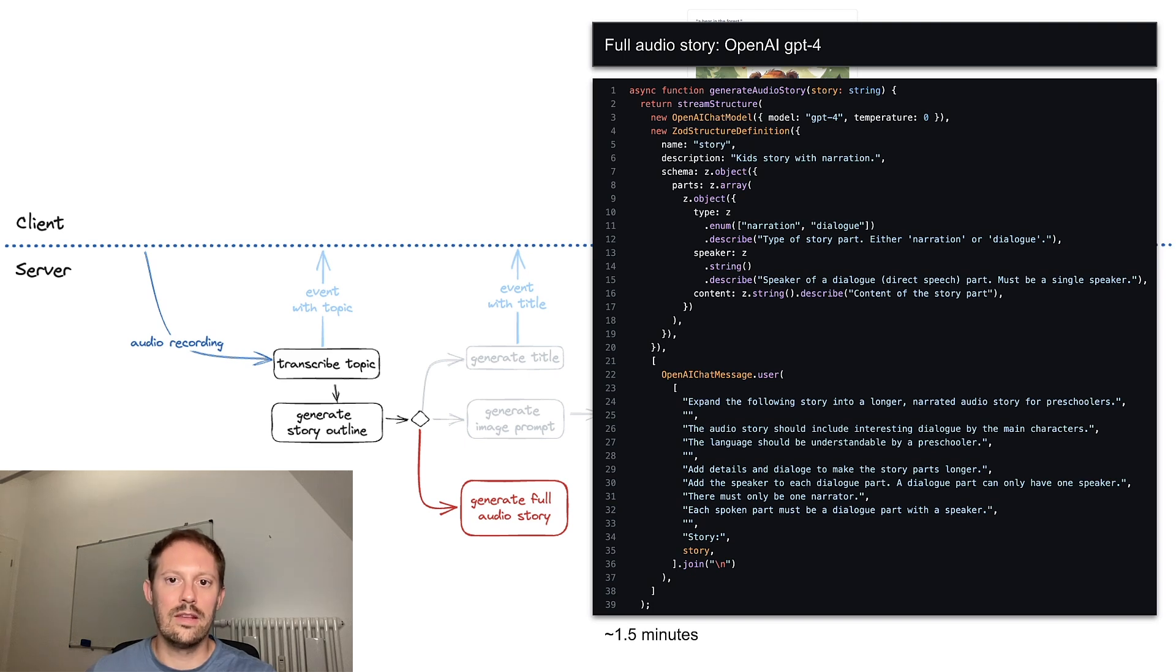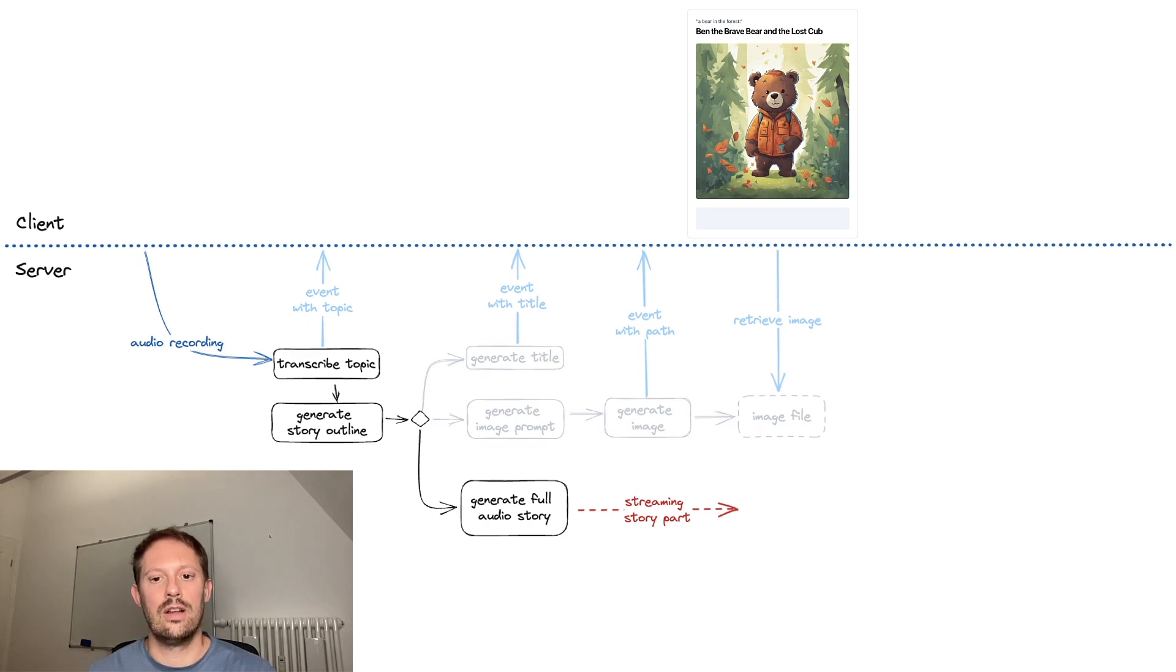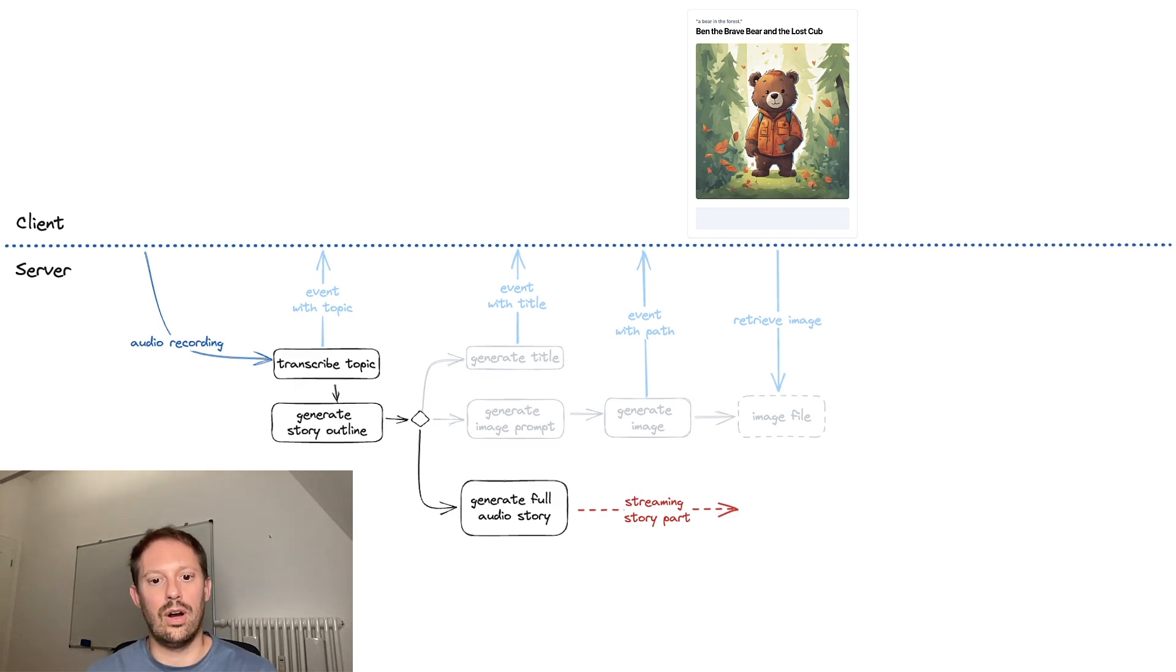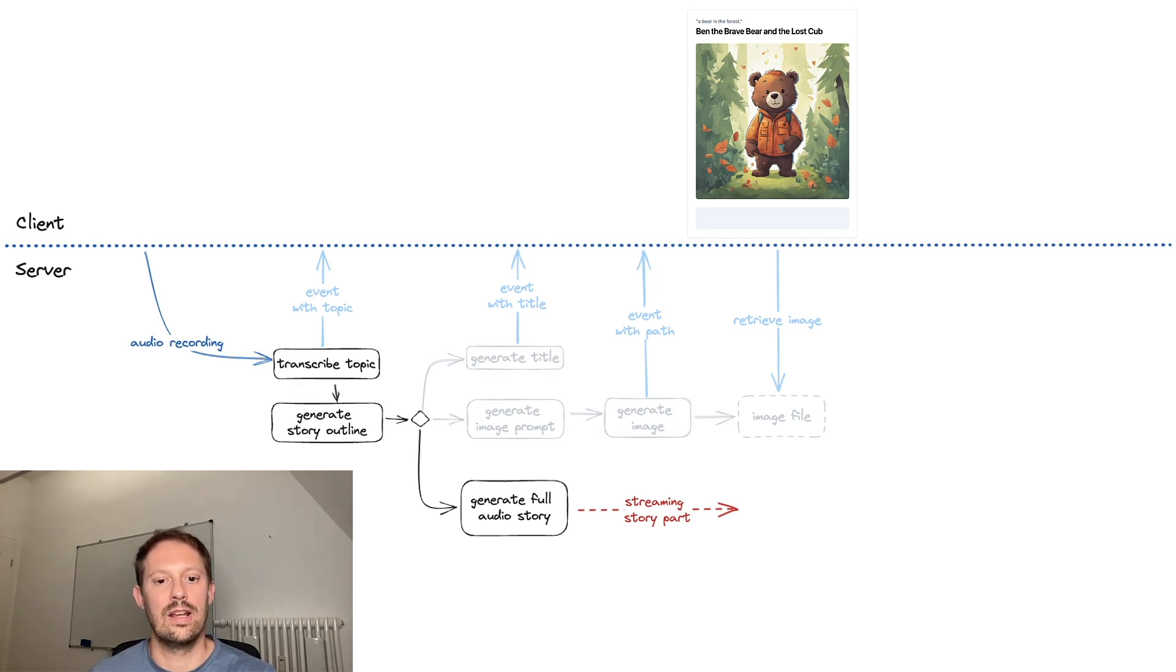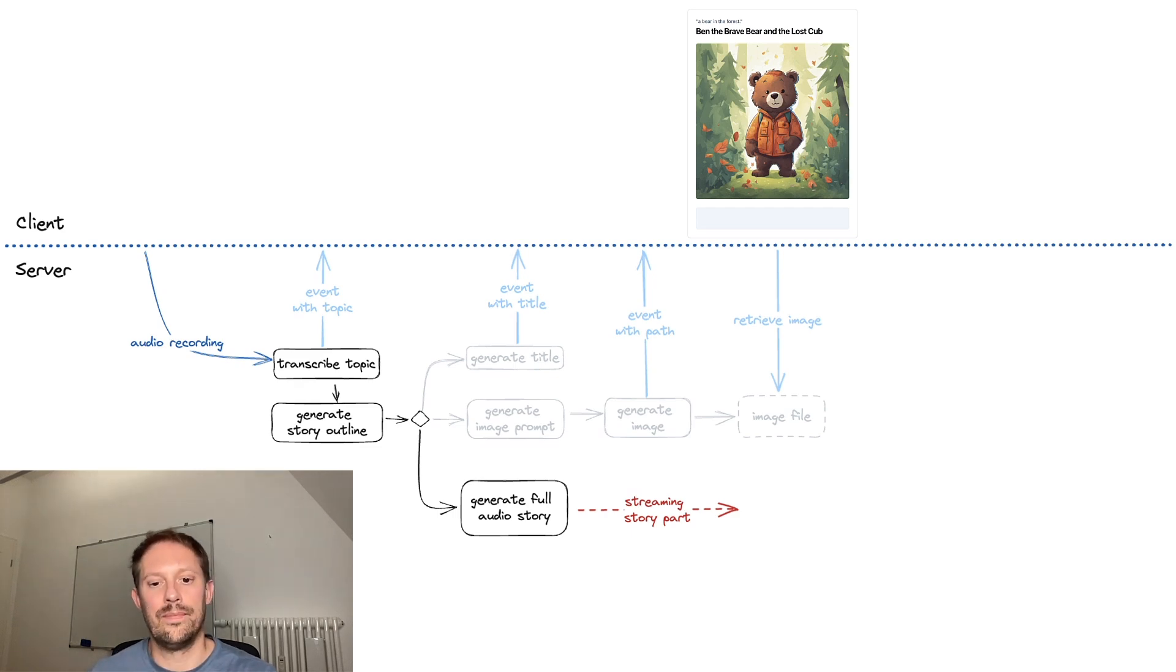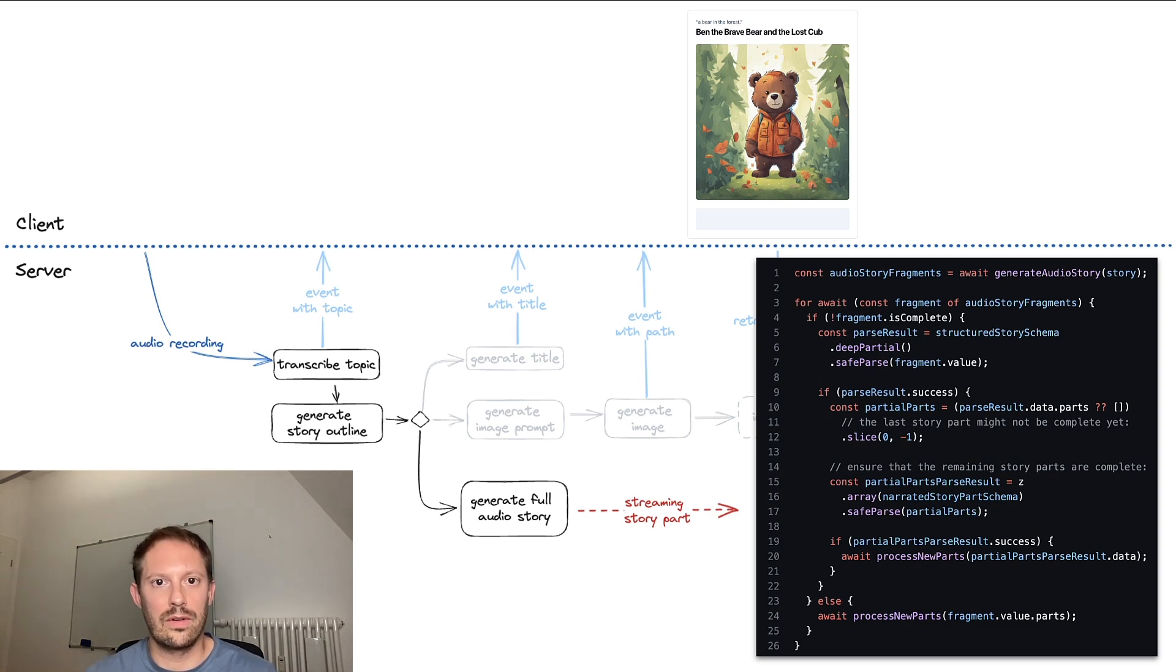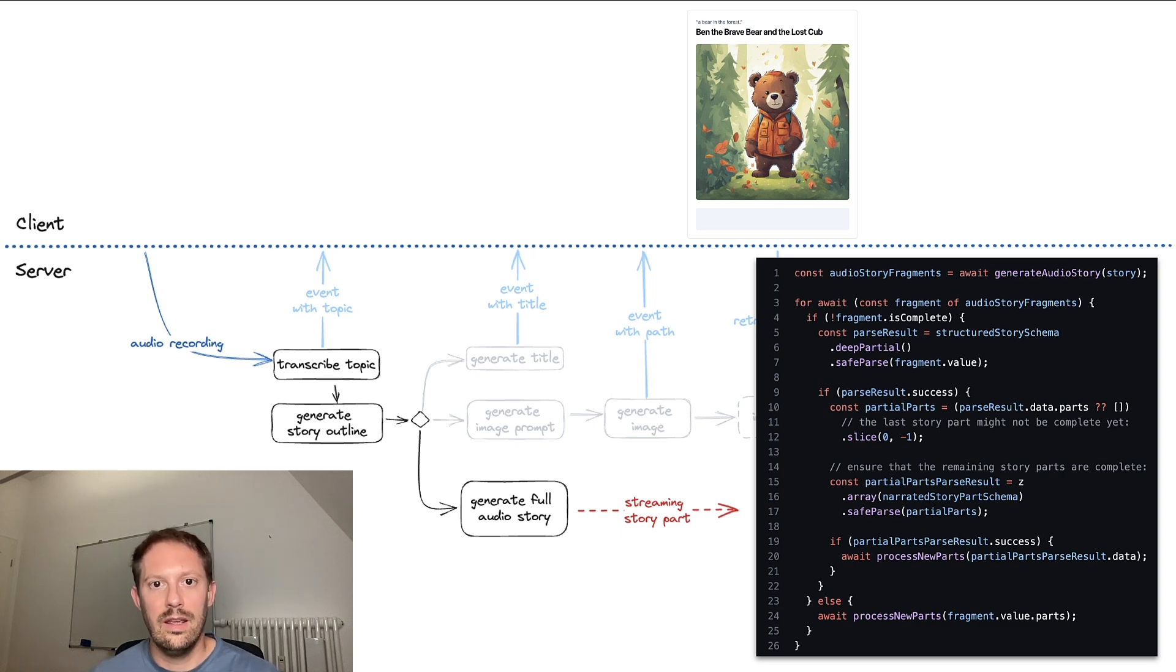So how can this be solved? The key idea is streaming the structure. That's a little bit more difficult than just streaming characters token by token. Now, we need to always partially parse the structure and then determine if there is a new passage that we can actually narrate and synthesize speech for. Model Fusion takes care of the partial parsing and returns an iterable over fragments of partially parsed results that the application needs to decide what to do with them.